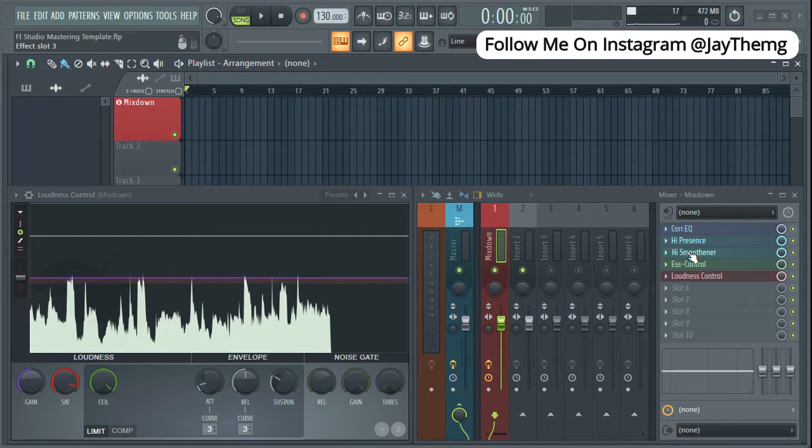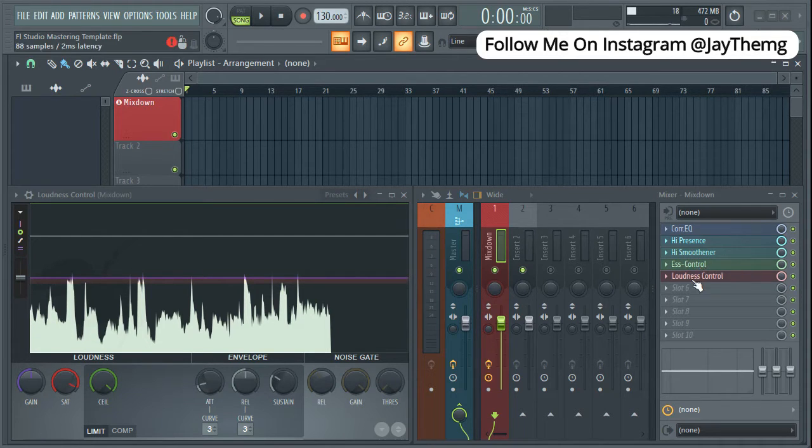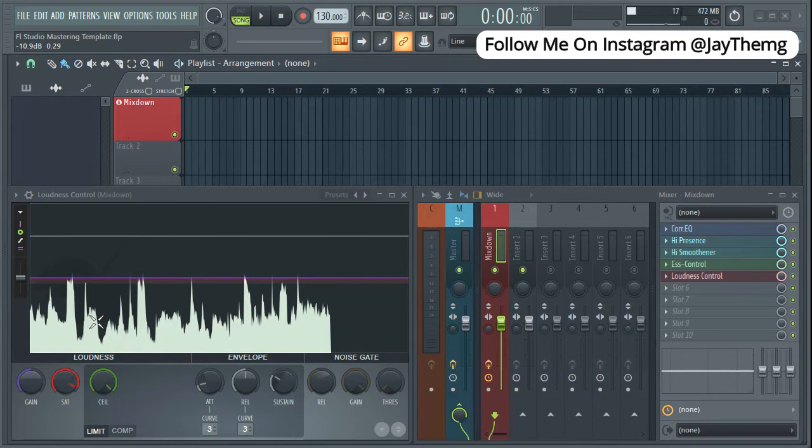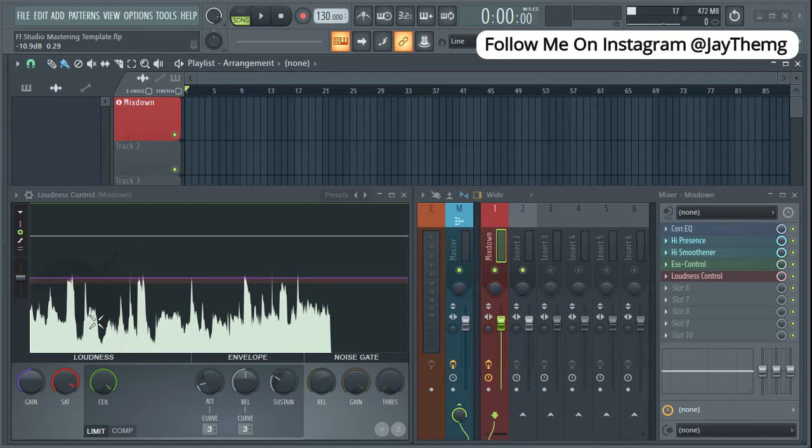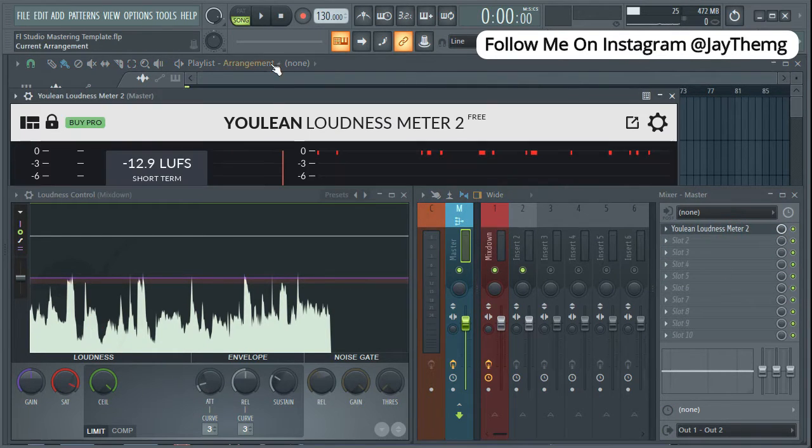The third one is just the EQ smoothing the high ends, and then we have a de-esser which is controlling those esses. The last one is just a limiter which is this one right here, and we're going to use it to achieve the loudness level that we want. If I click on the master, I've got this here which is the Youlean Loudness Meter.